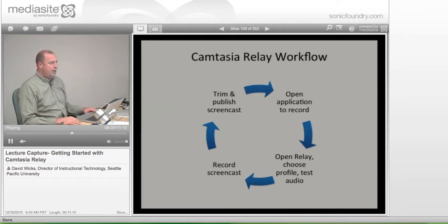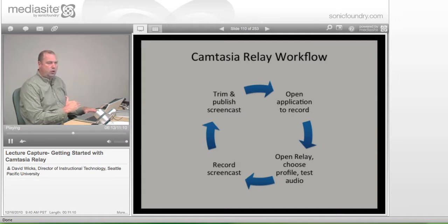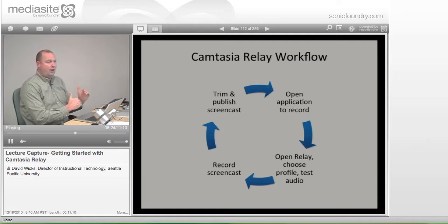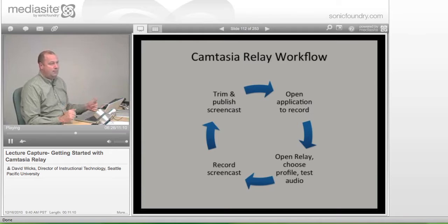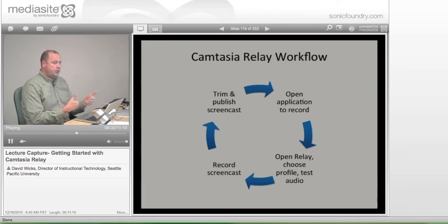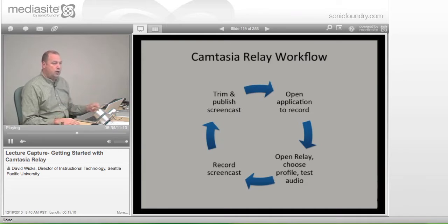We do encourage you not to put yourself in a position where you can't control how long it will take. You don't know how many other people are using the server, so if you need to have this up in the next hour and available to your students, there might be other files being rendered at that time. Be careful not to put yourself in that situation. Whatever you're seeing on the screen is what will be recorded.